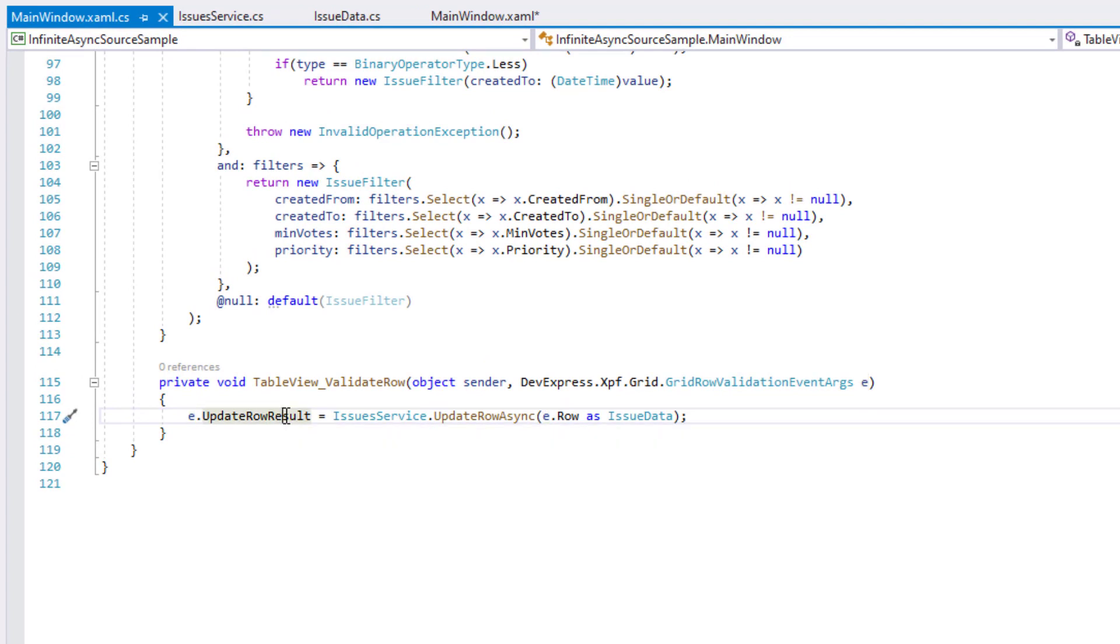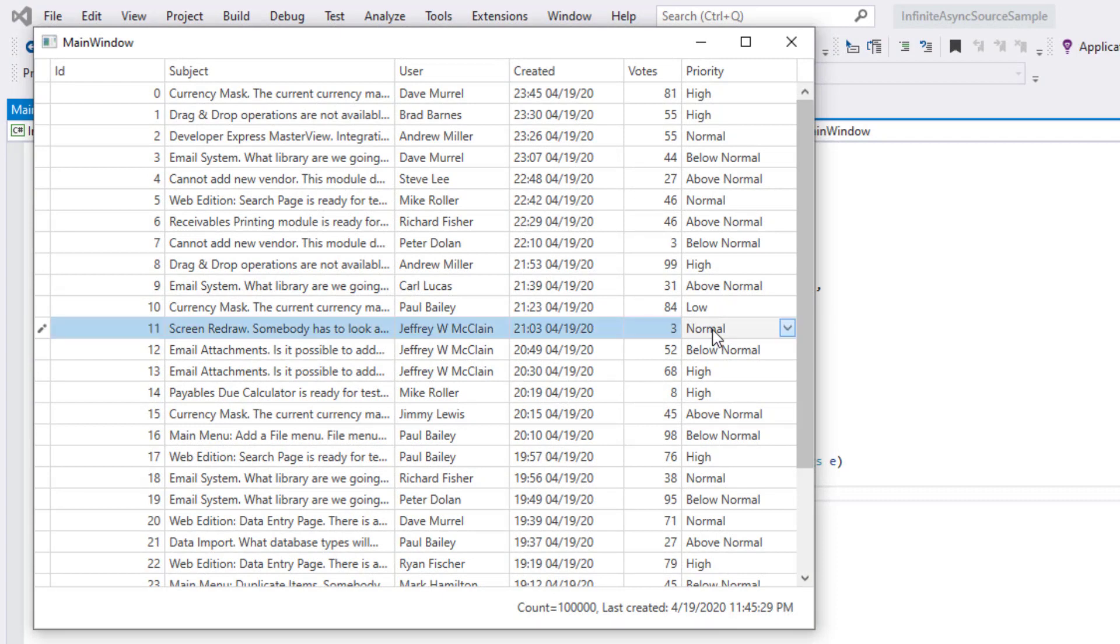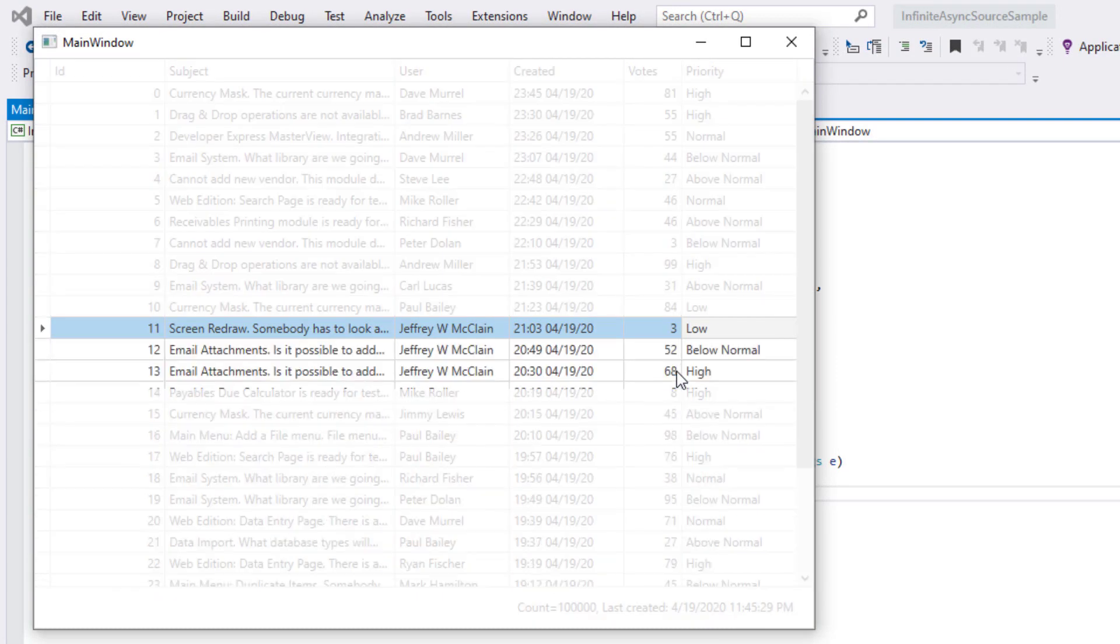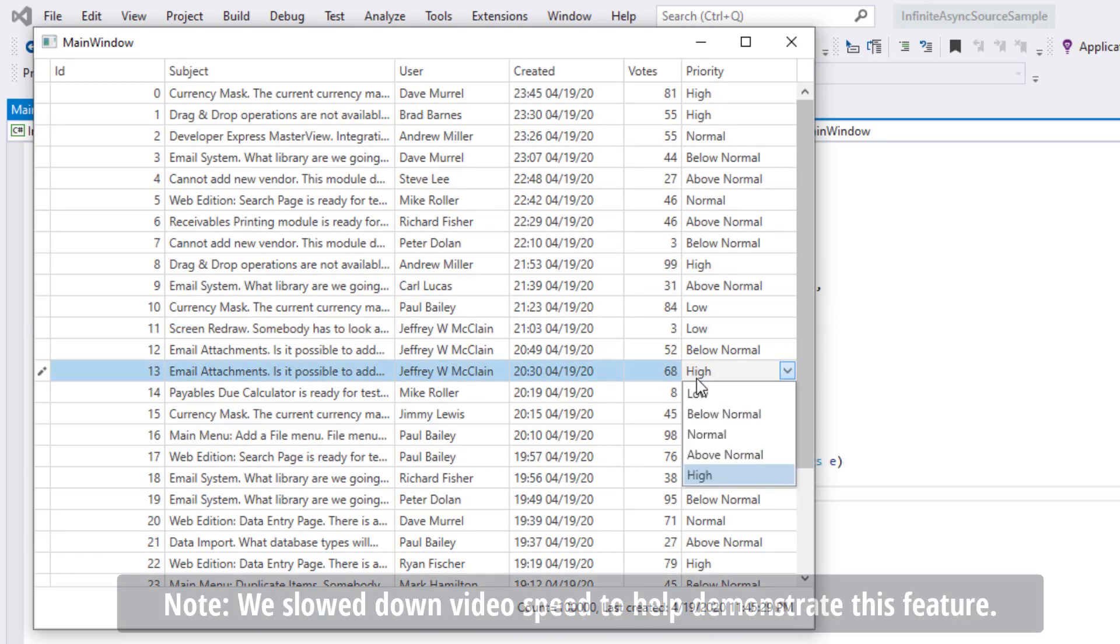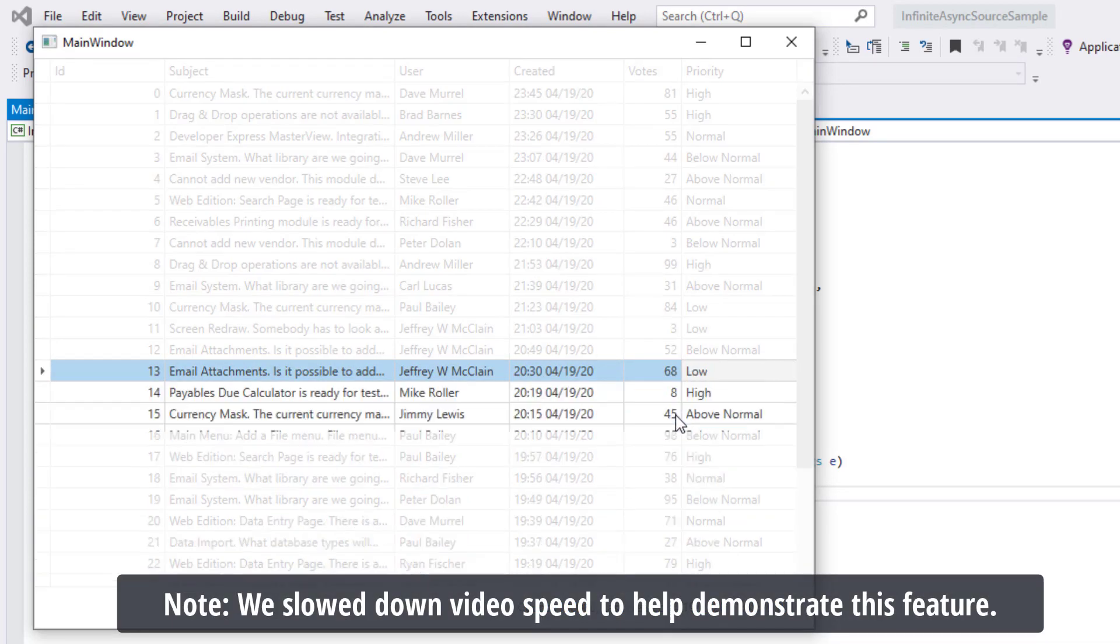As you can see, the updateRowResult property accepts a task that allows you to work with asynchronous methods. If we run the app and press update, the data grid will call our web service method and display a wait indicator symbol while it awaits service results.